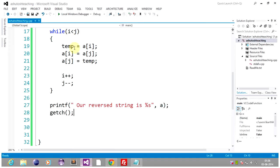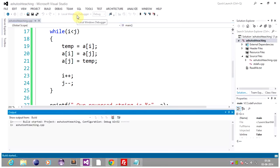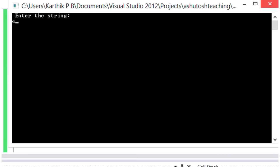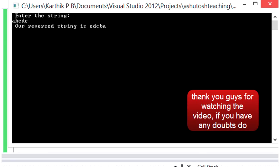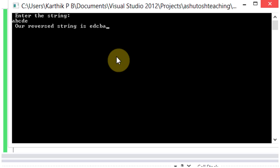Let's run this code and check whether we have written everything properly. So guys, this is the way you can reverse a string without using the library function. Thank you guys for watching the video. If you have any doubts, do comment.